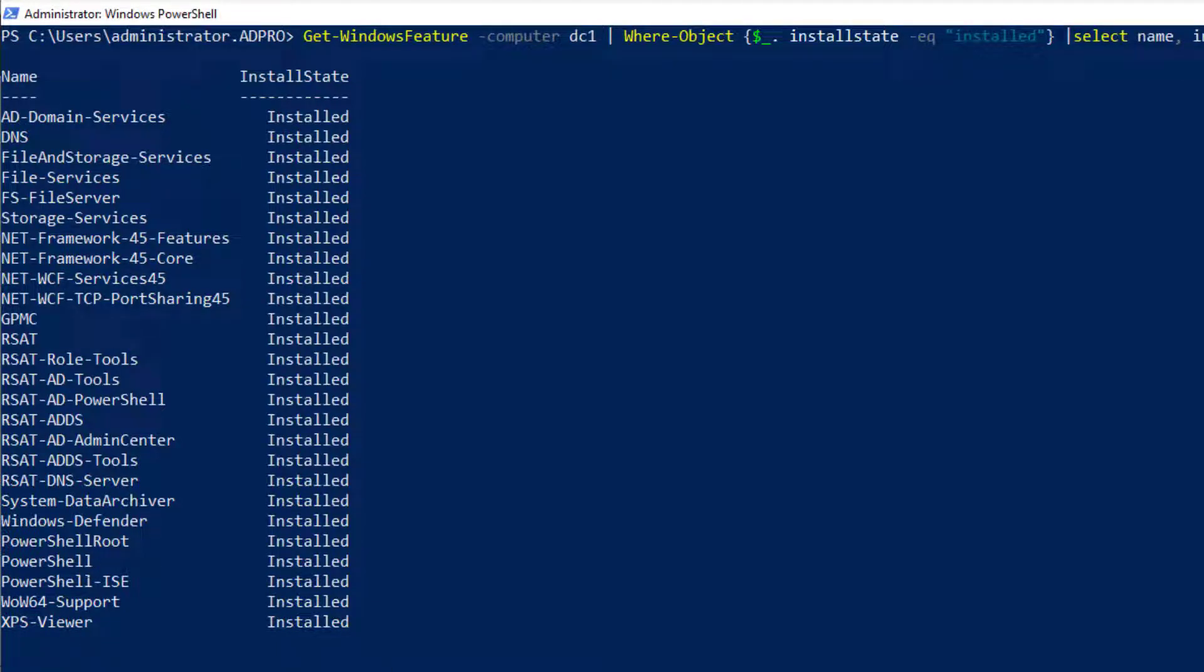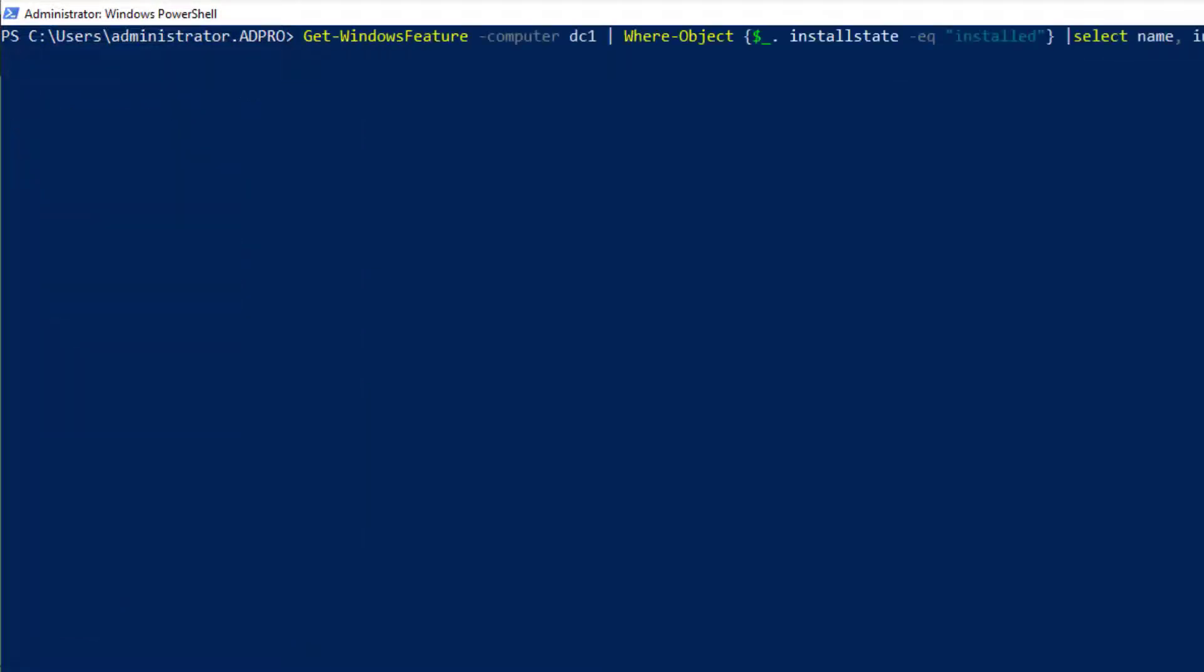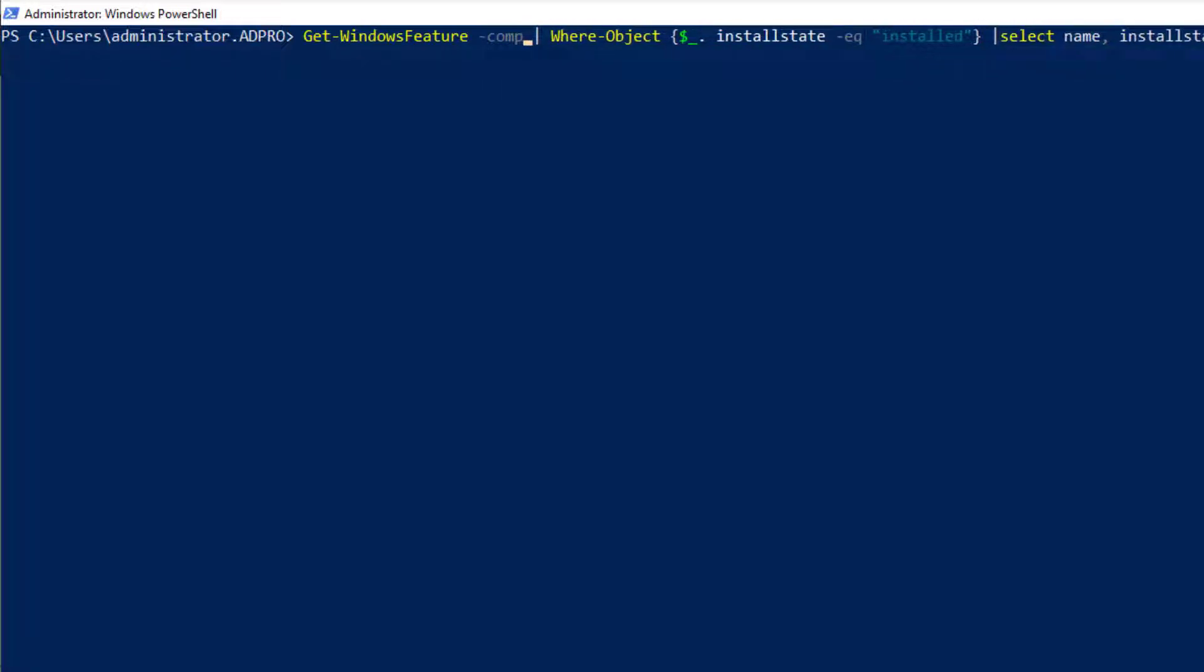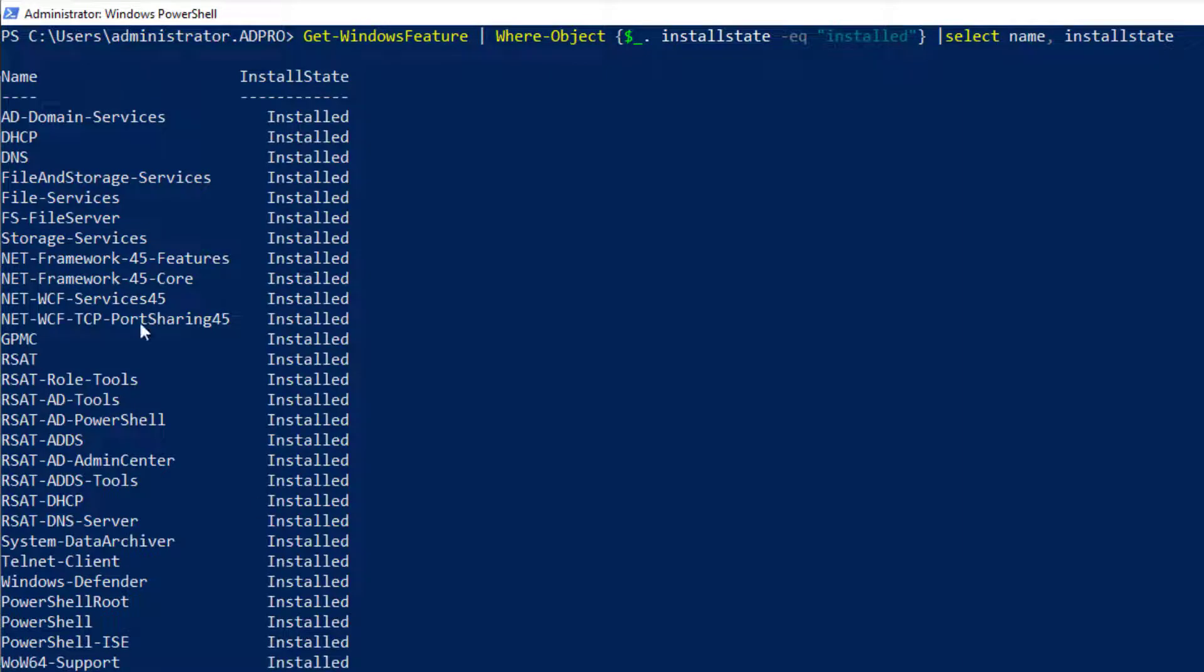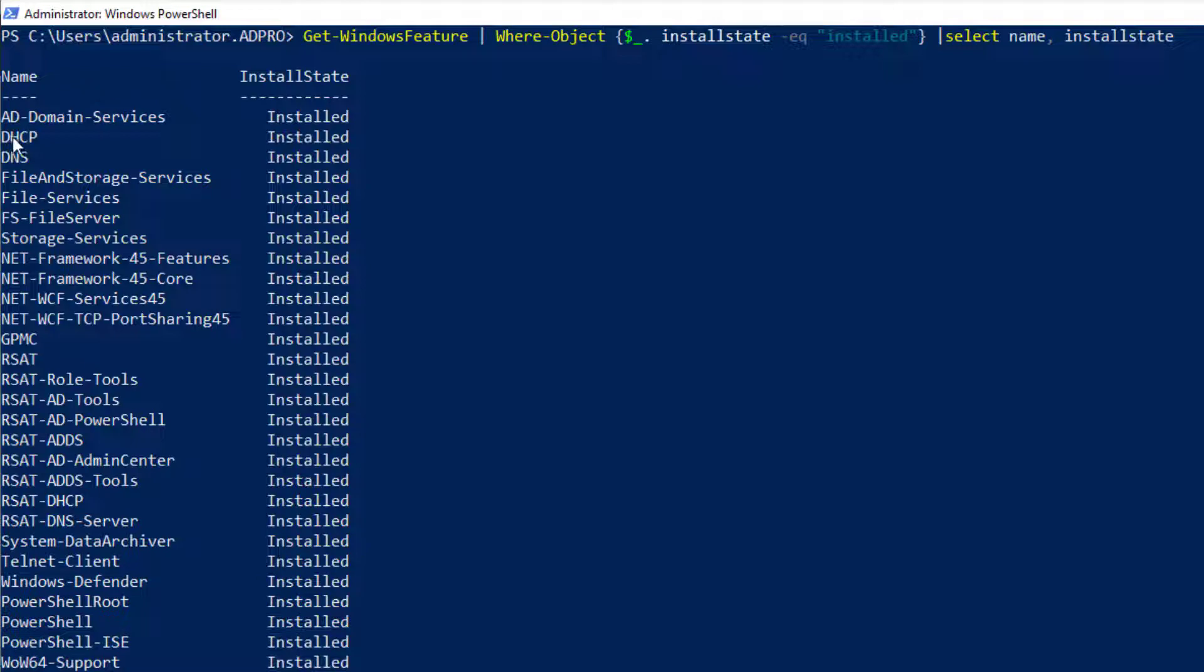It lists both the features and roles. I cannot find a way to filter out and display just the features or the roles. So going back to just this computer you'll see it's got both roles and features. The Telnet client is a feature and the AD domain services, DHCP, DNS, those are all roles.